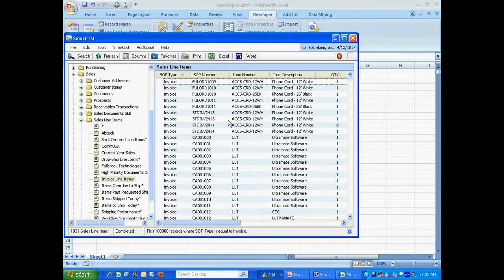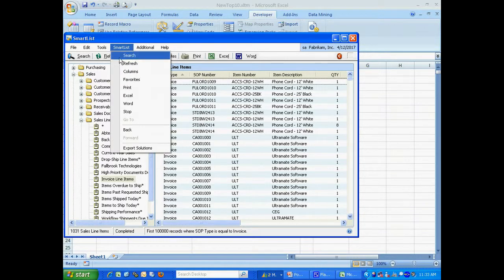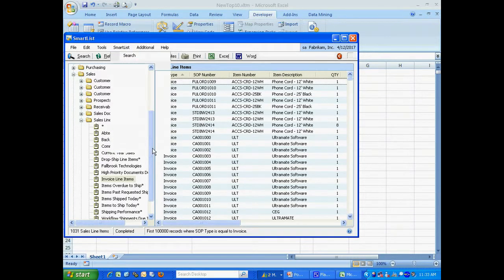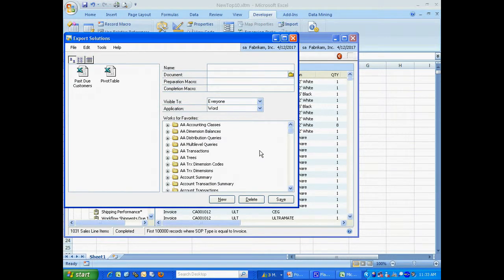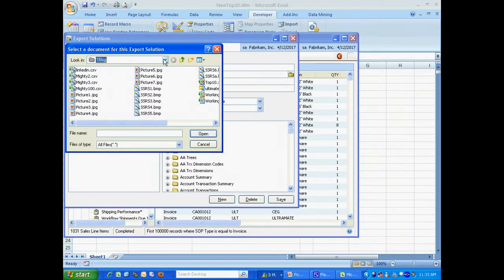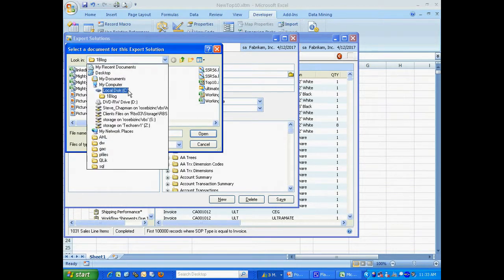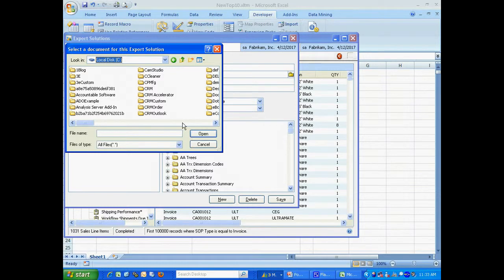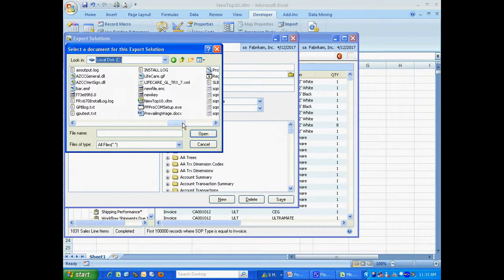And what I want to do is add an export solution. So I'll go to SmartList, Export Solutions. Let's add that here. I'm going to look up my macro, my template with a macro in it. There it is right there.